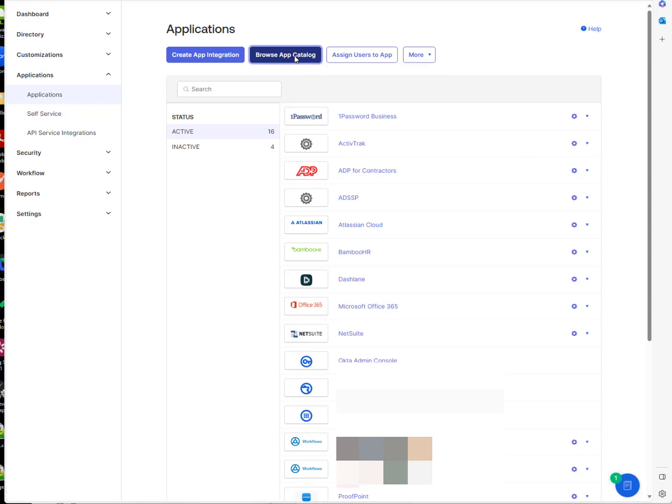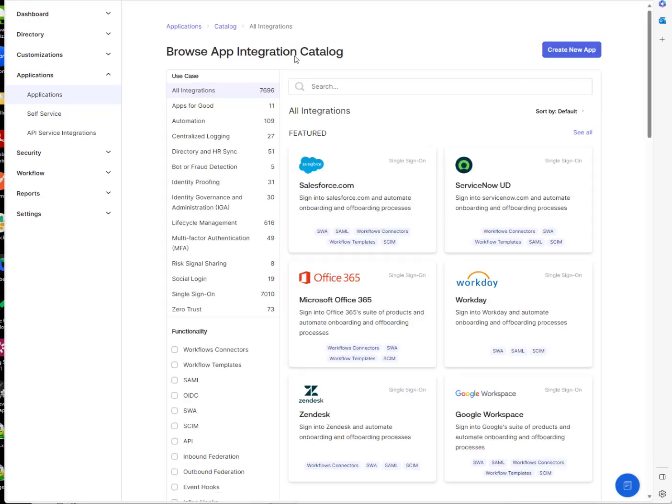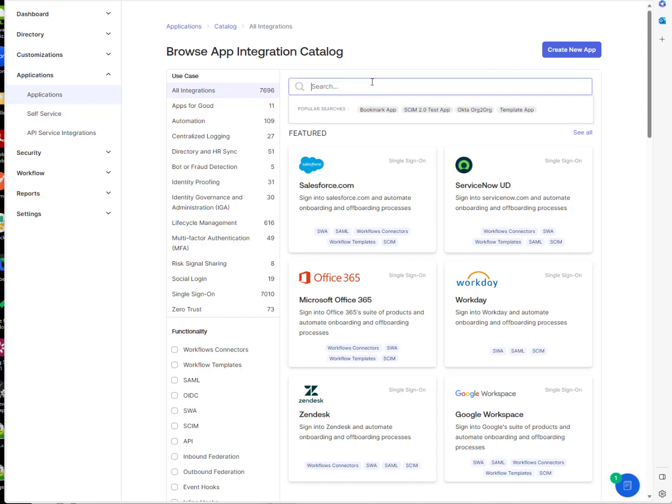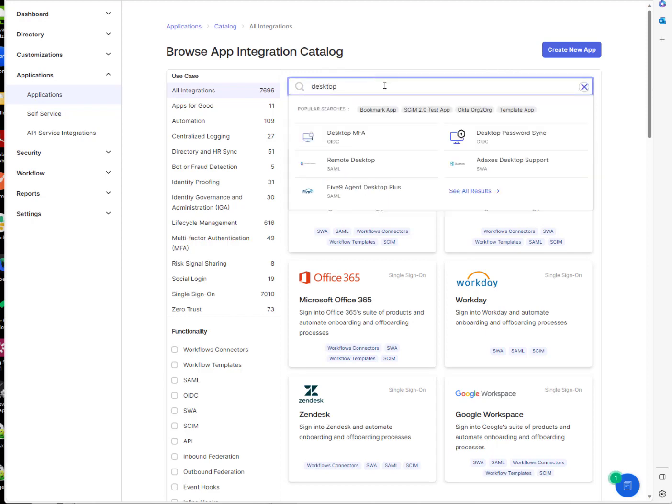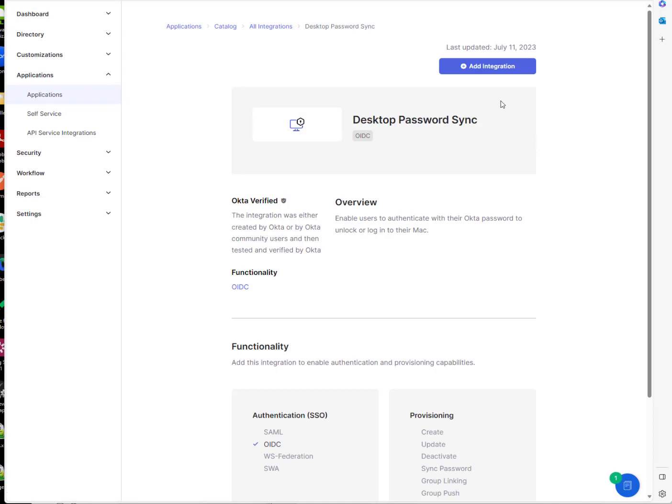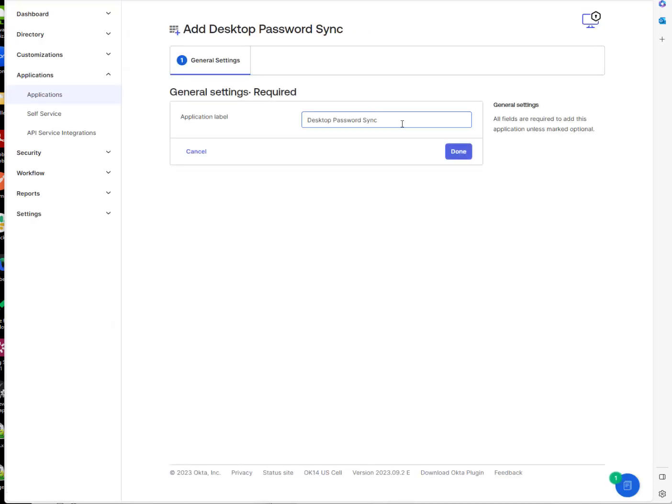I'm going to browse the app catalog. There's our desktop password sync app. I'm going to hit add integration.